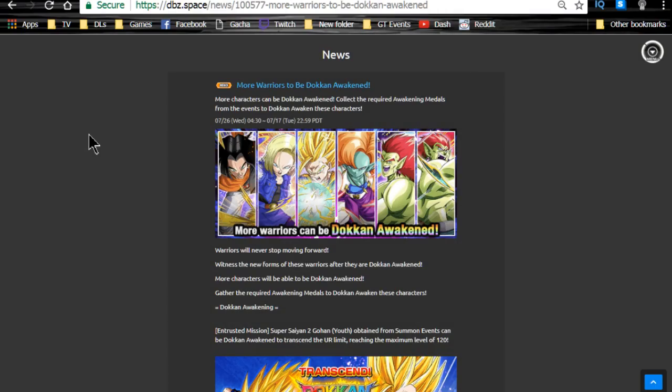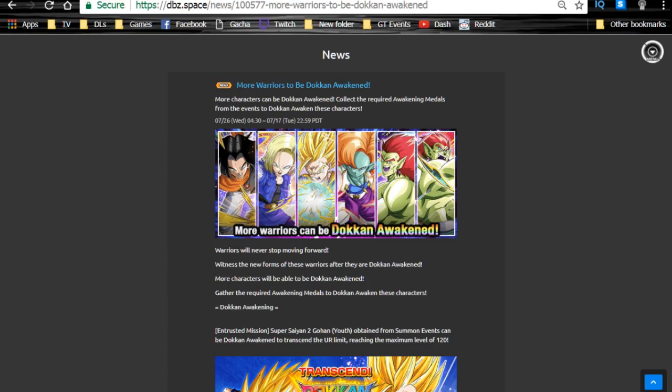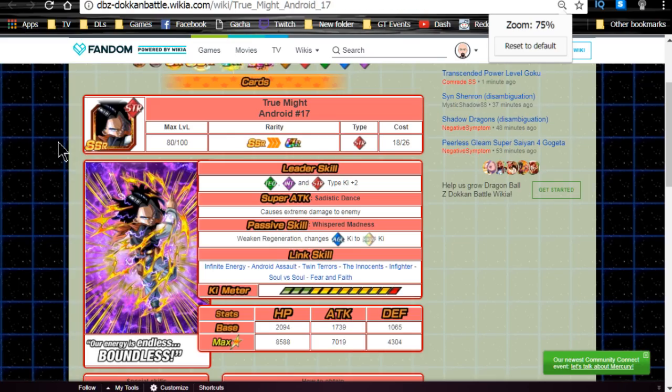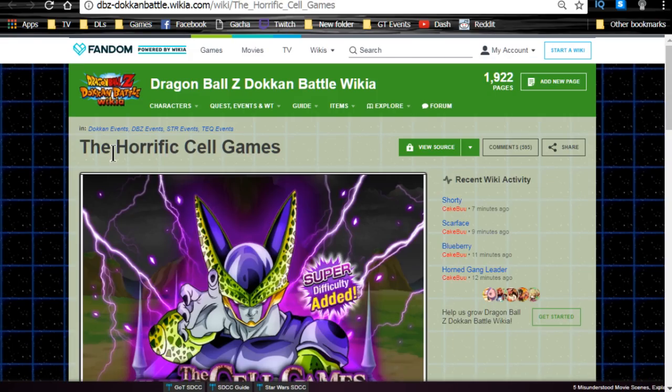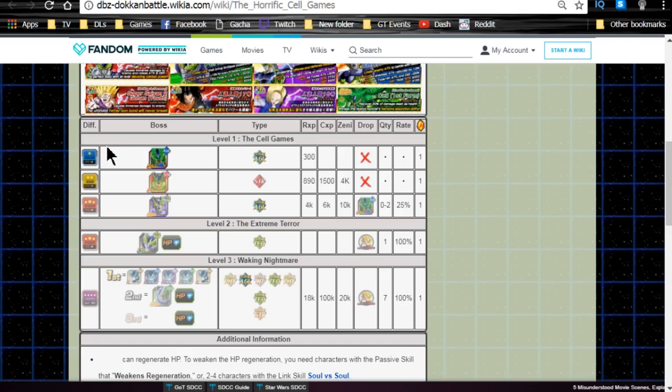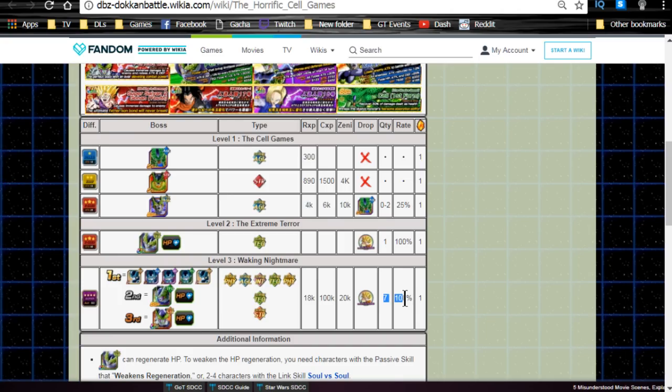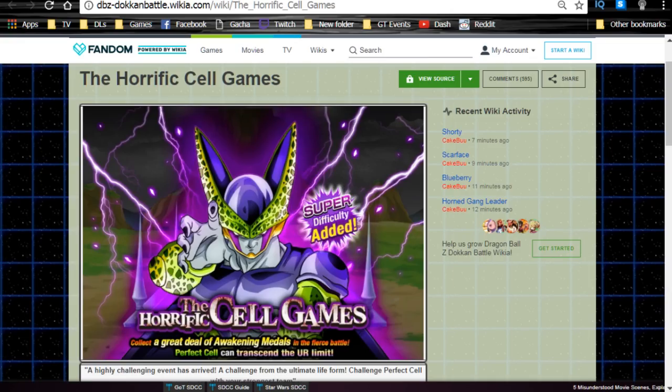Right now, we have a good handful of cards that you can actually Dokkan awaken. One thing I did want to mention, the Super Saiyan Future Gohan wasn't displayed in that banner, but we're going to go in. This is where you're going to purchase the actual cards that now have their new Dokkan awakenings. So let's go ahead and switch over to my desktop. As you can see over here, we're over here on dbz.space for the news.